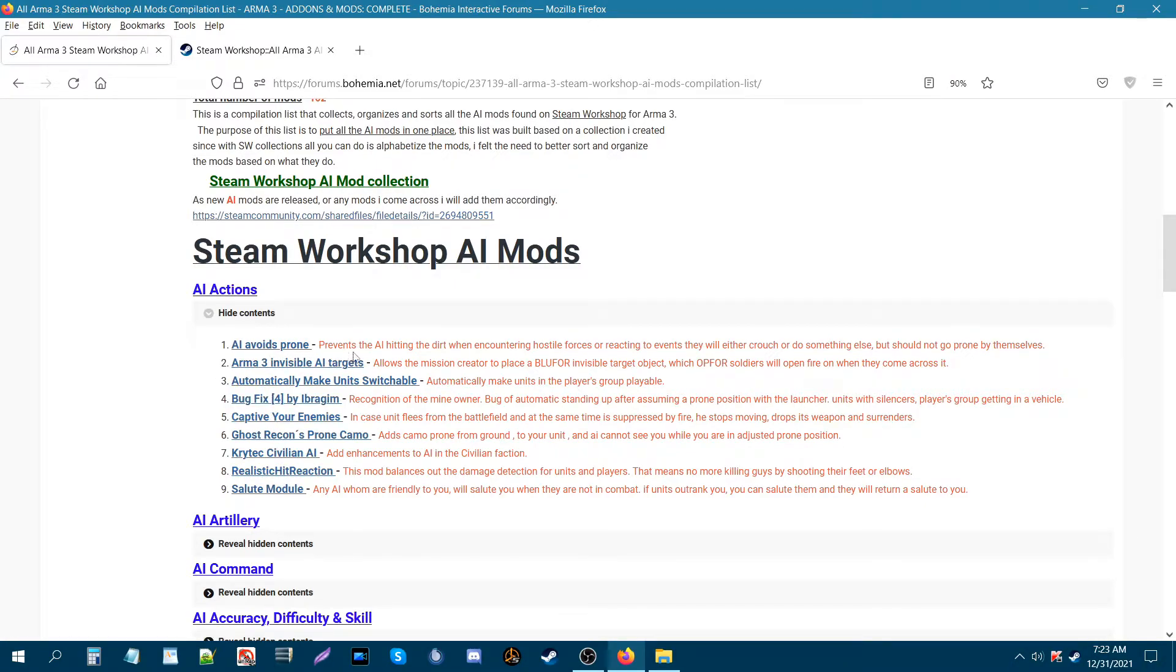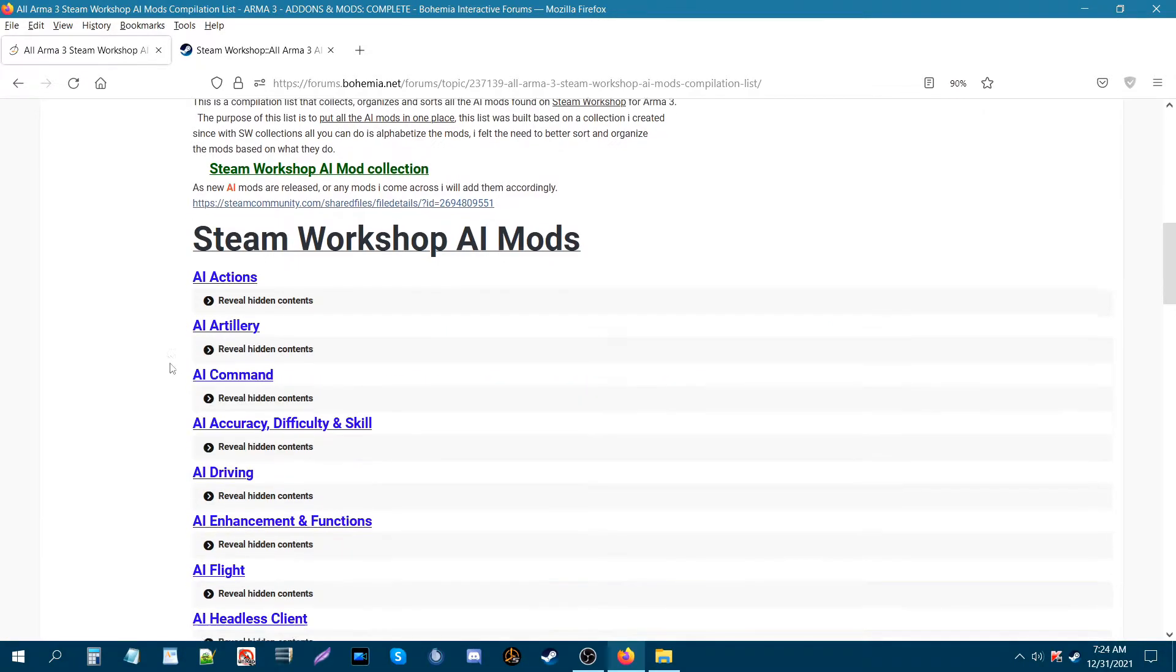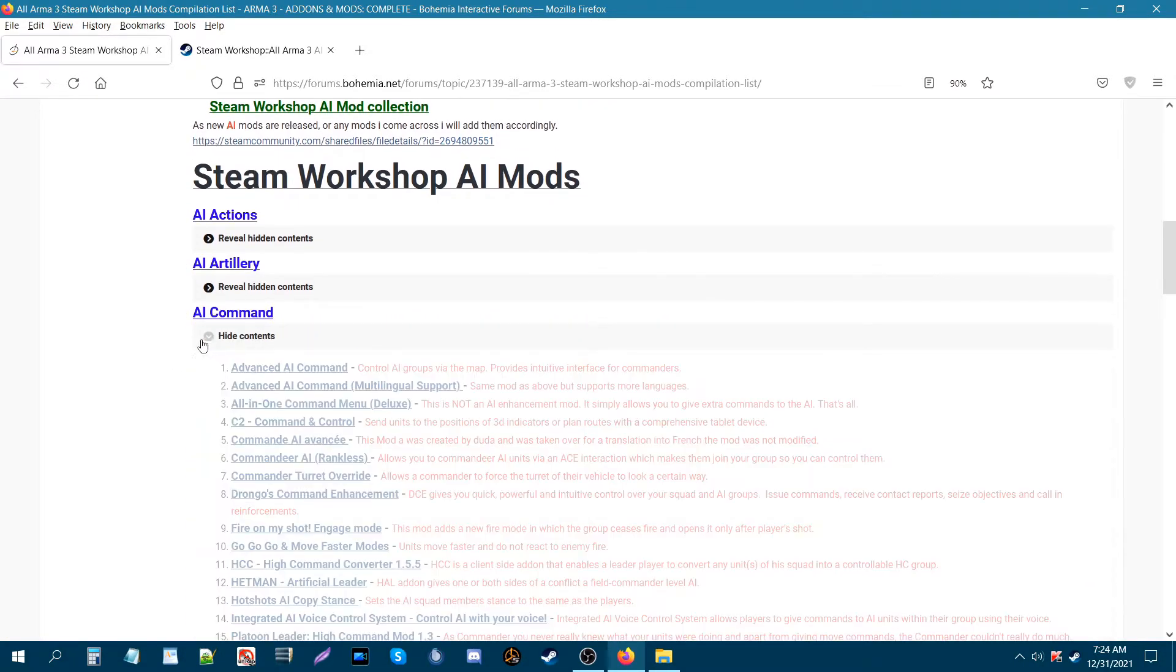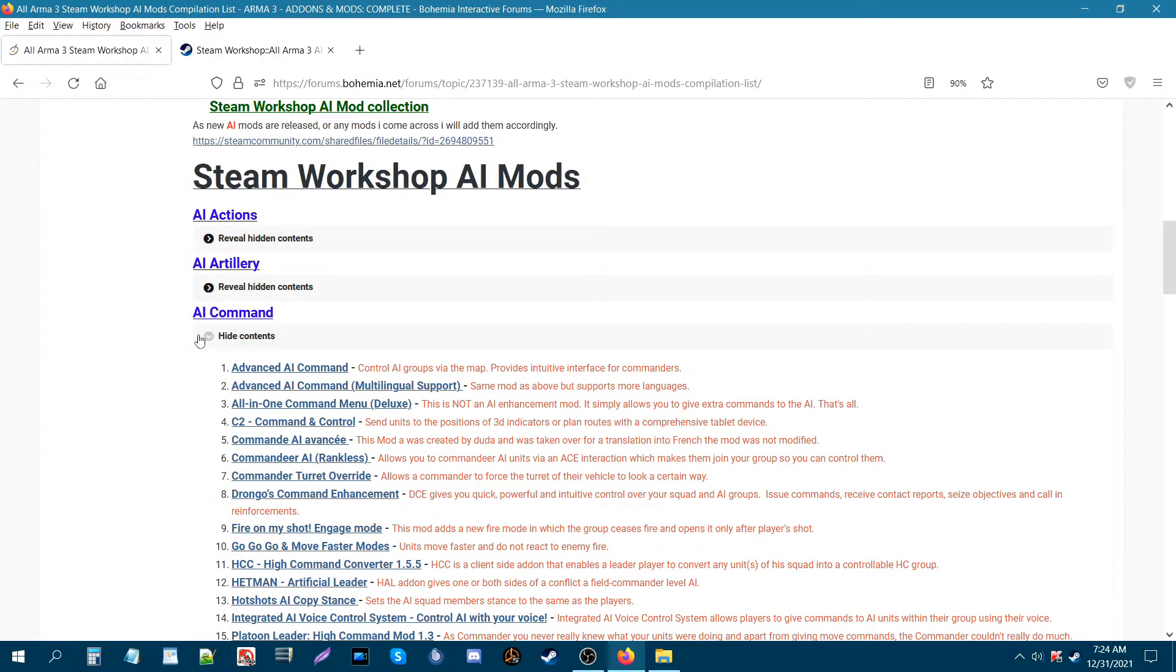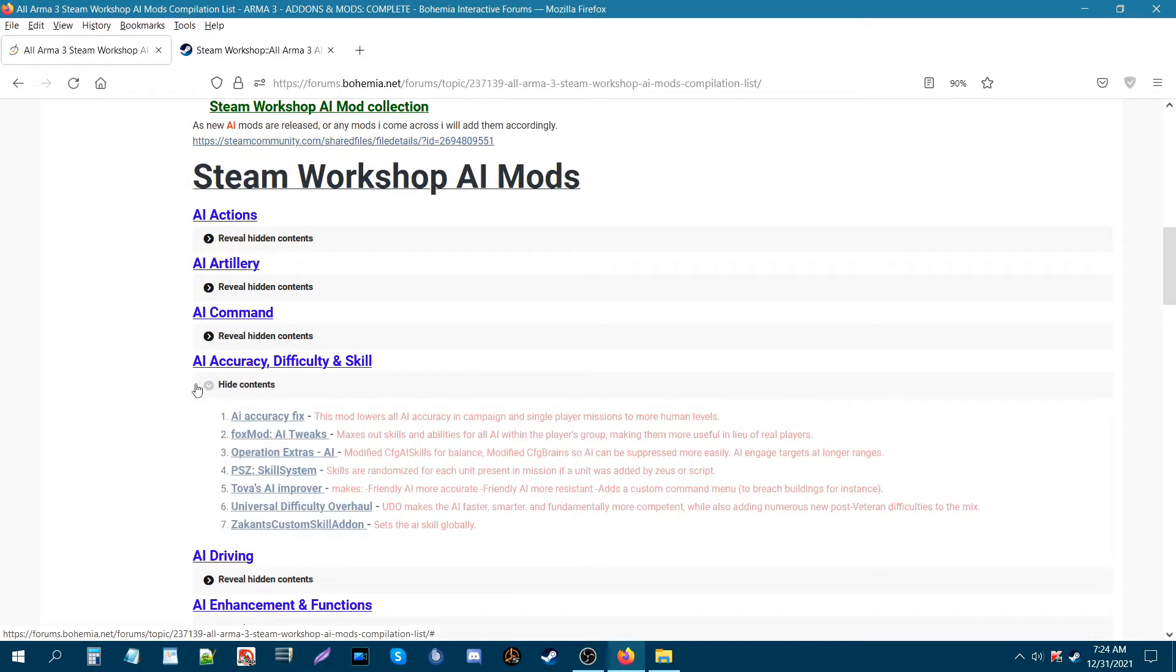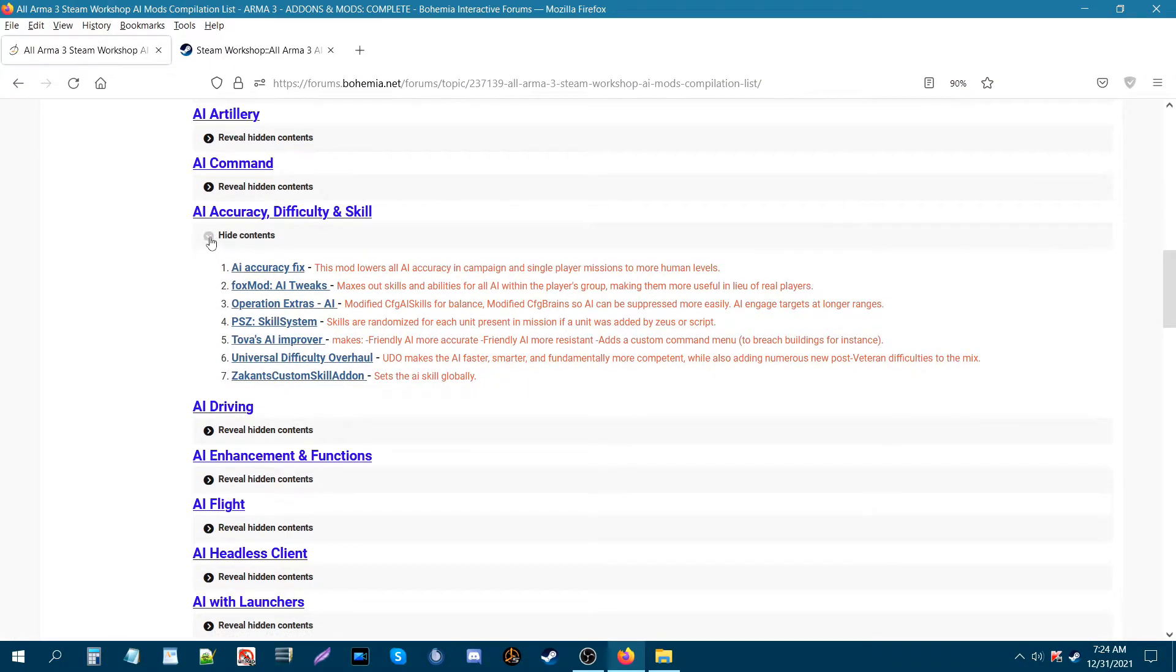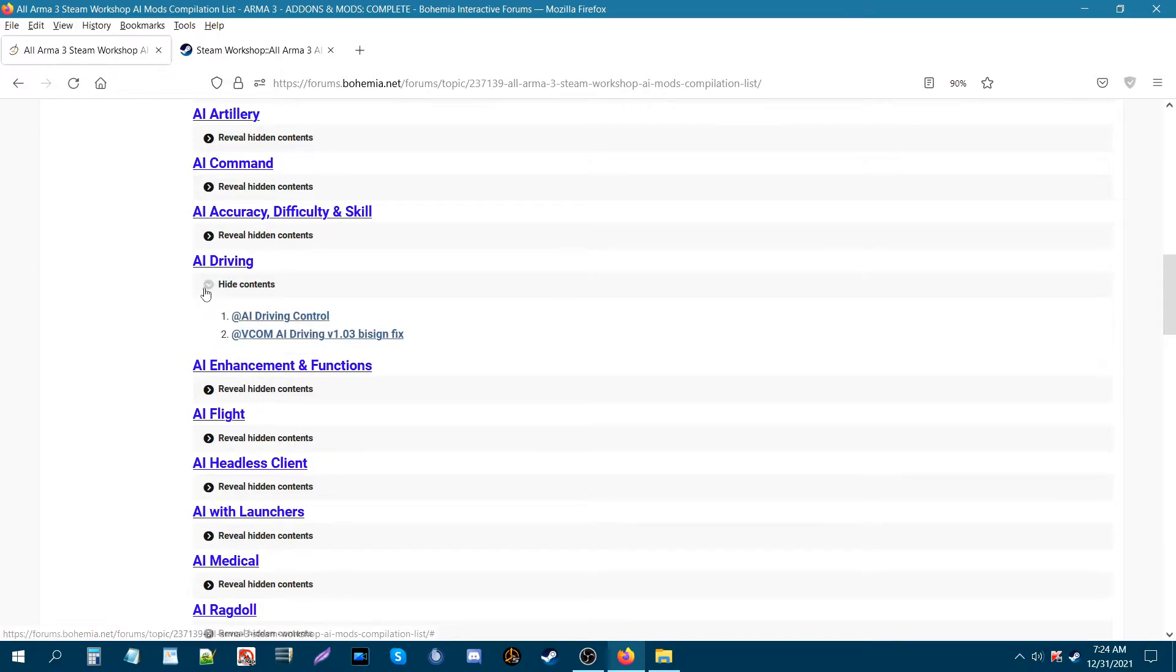After each mod, I also have descriptions that are put in. The descriptions are from the mod pages themselves. So you can see that each mod has something to better provide some details.